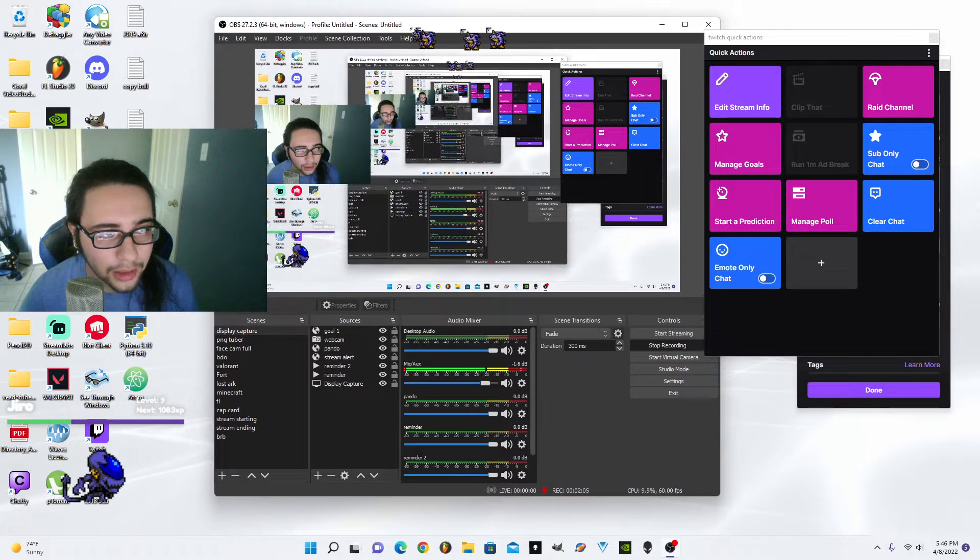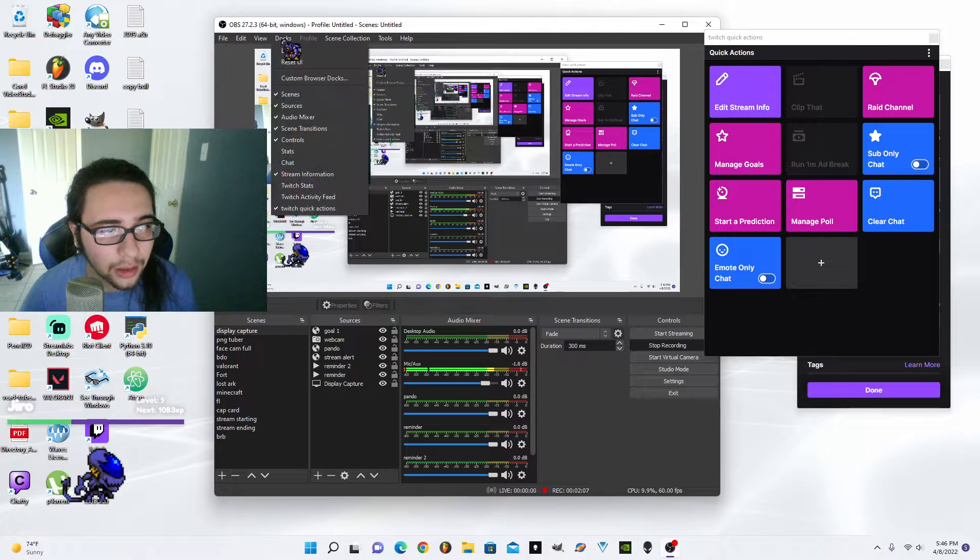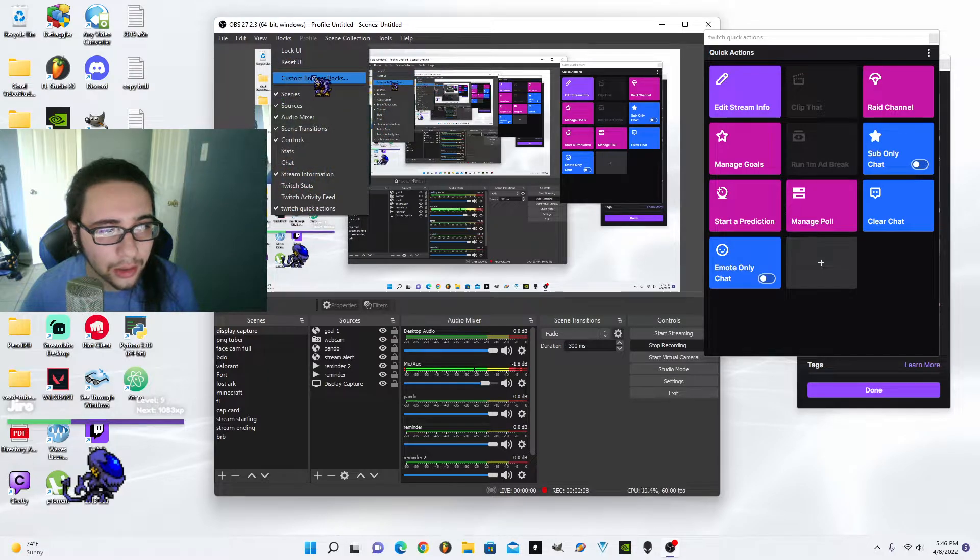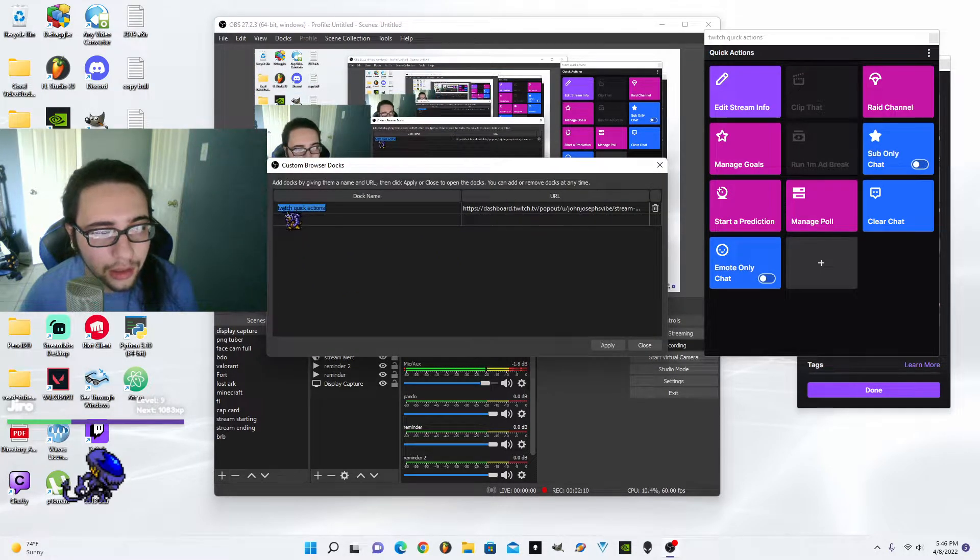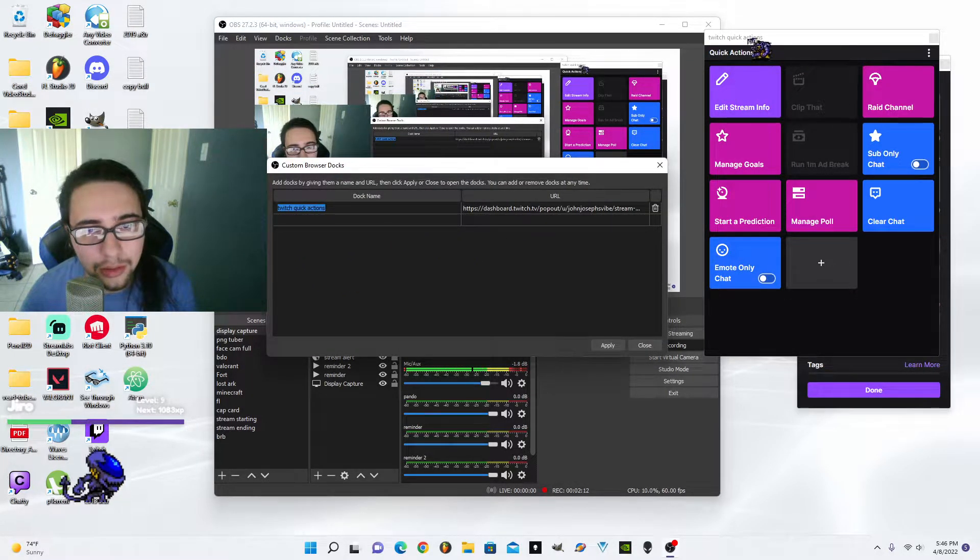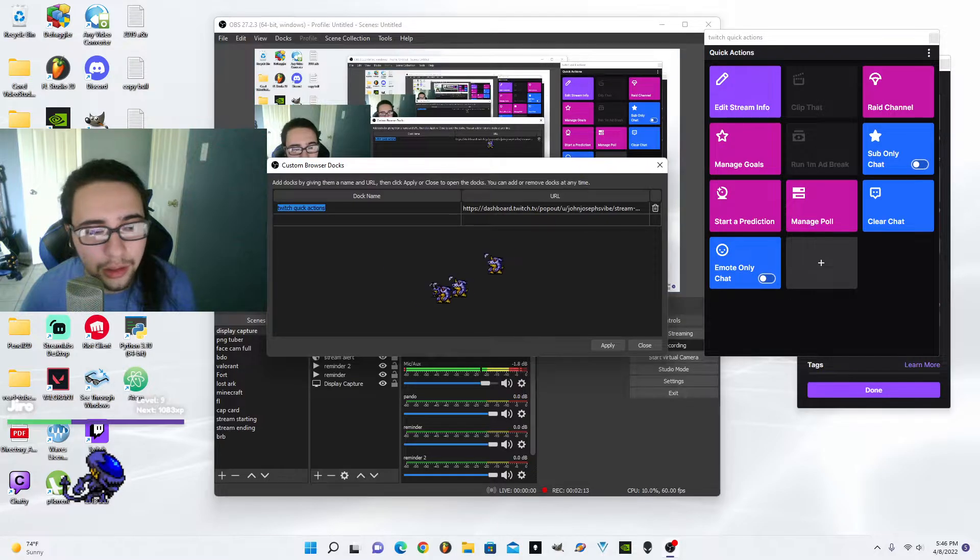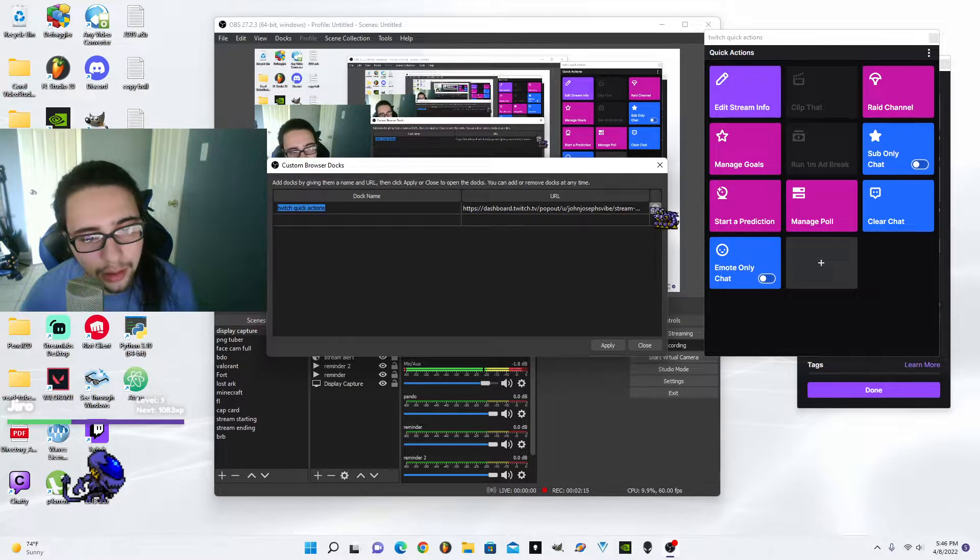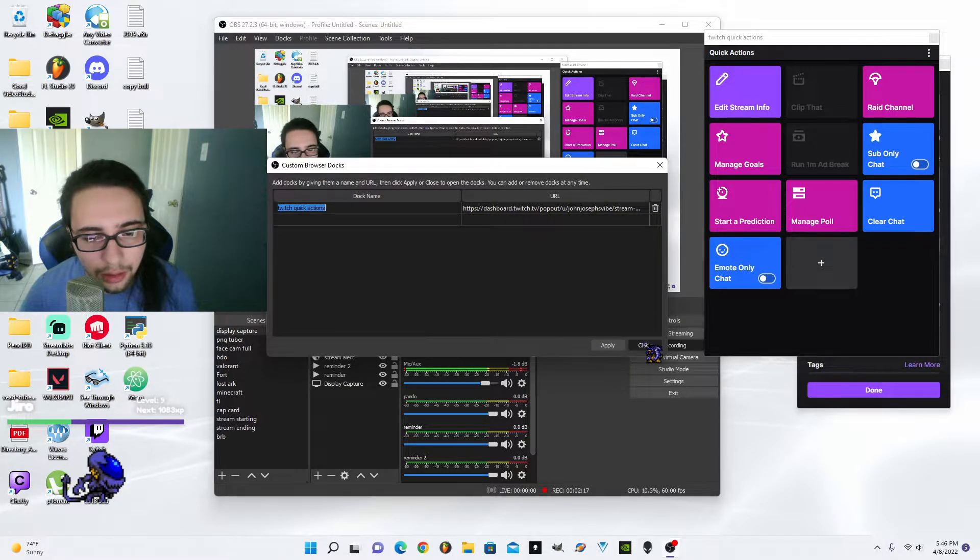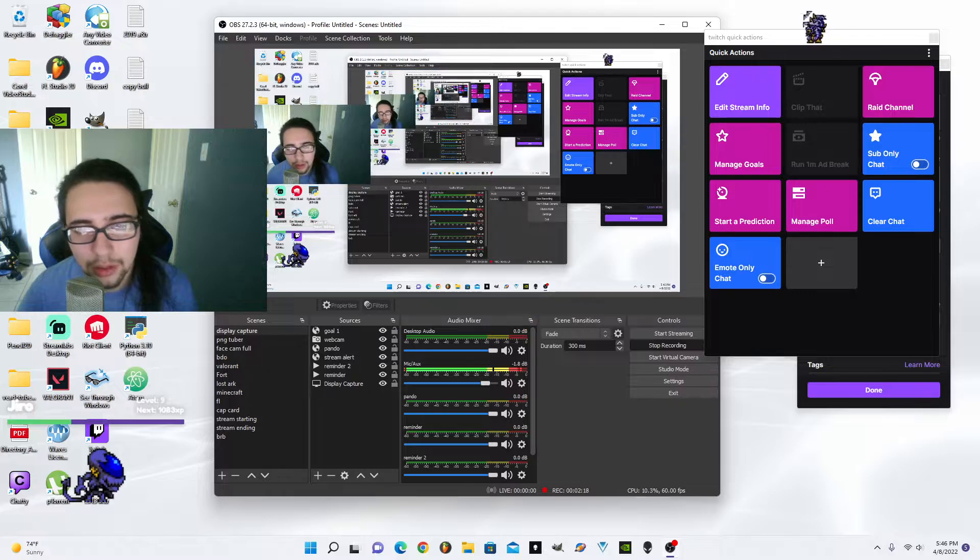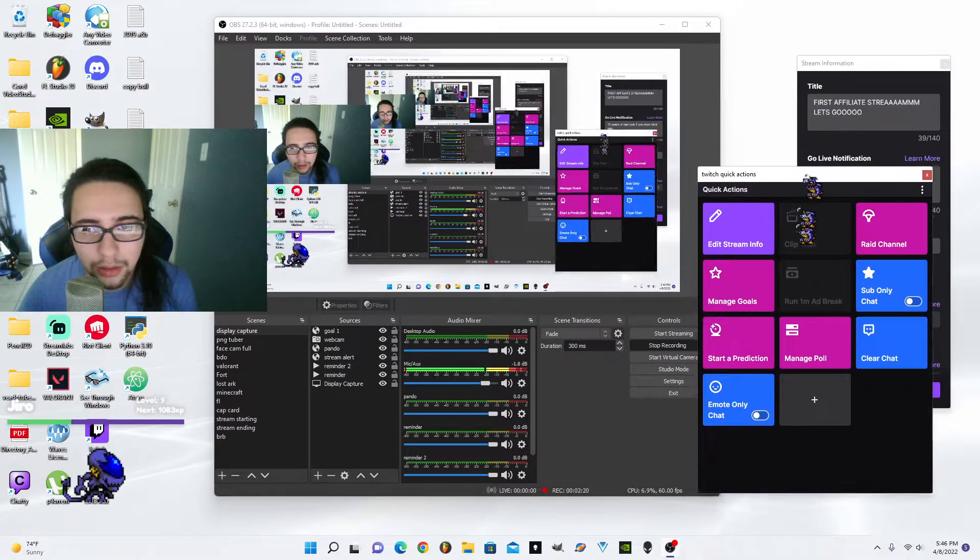You do that and then you go to docks on OBS, docks right here, then you do custom docks. I did Twitch Quick Actions, and I pasted the link right there. Hit apply, close it, and voila.